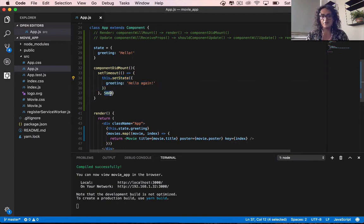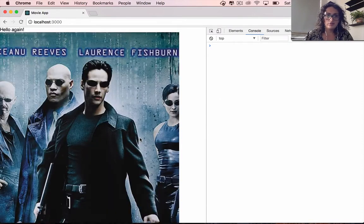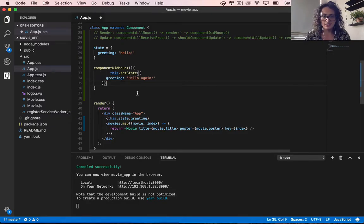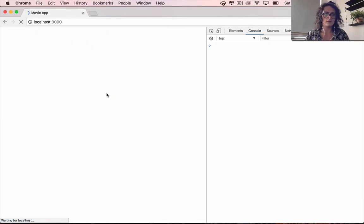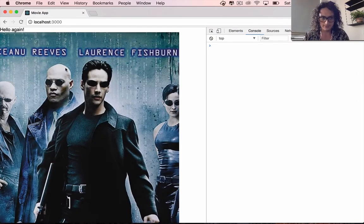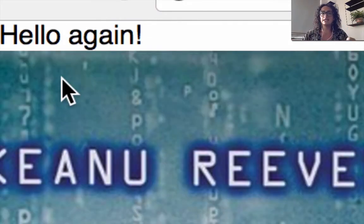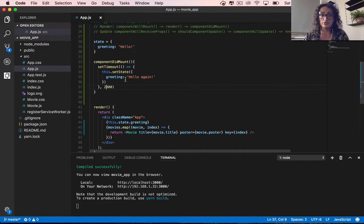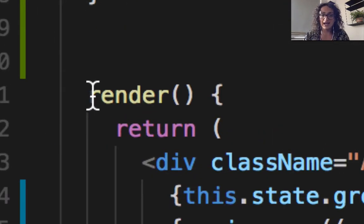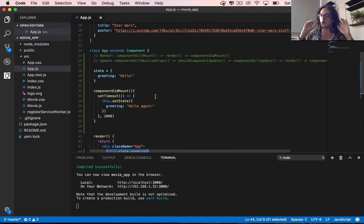The first load is the default state, then after componentDidMount I create 'hello again' after five seconds. But maybe you don't want to wait five seconds — let's set it to two seconds so we can see it better. It says 'hello' and then it says 'hello again'. You can see it renders by default, then we update the state and it automatically updates the render function with the new greeting.